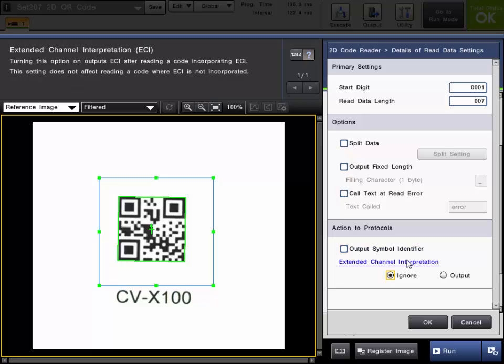And the extended channel interpretation outputs ECI after reading a code incorporating extended channel interpretation. It does not affect reading a code where that is not incorporated.